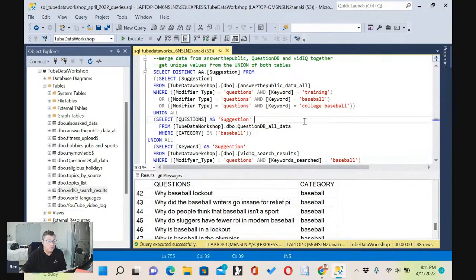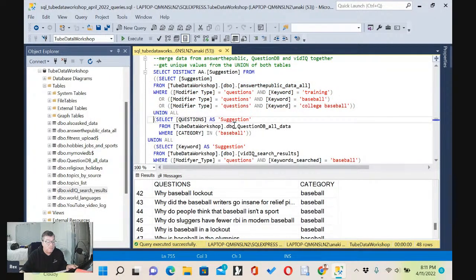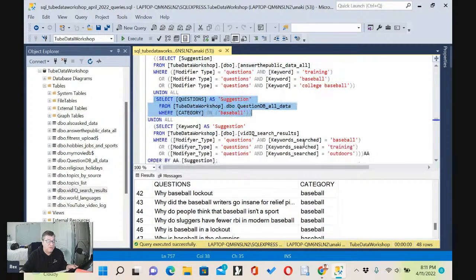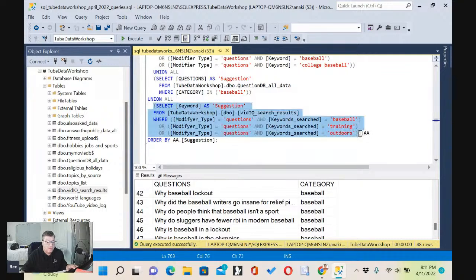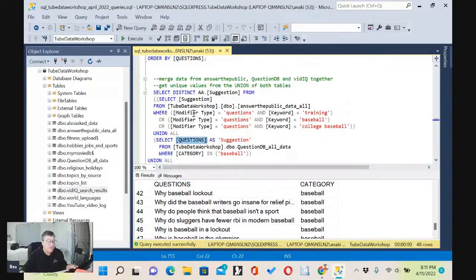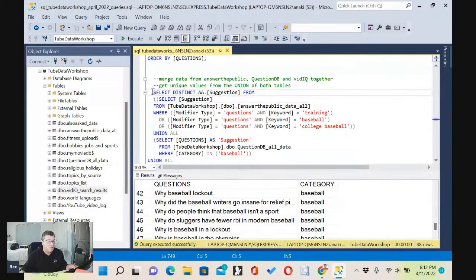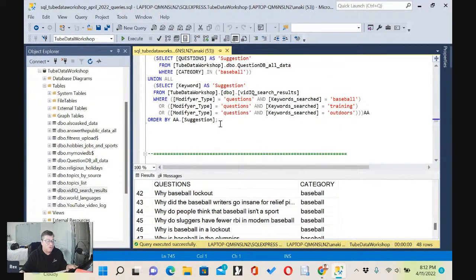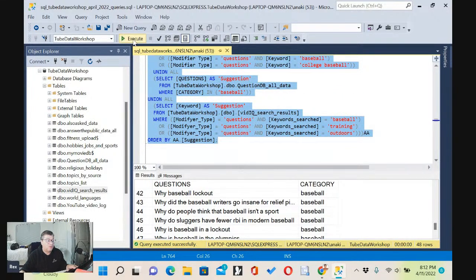Can we add the 48 to the 500 we already had and eliminate all the duplicates? Yes, we can. Here's the SQL — from here to here is the SQL from Answer the Public, from here to here is the SQL from Question DB in the middle, and from here is the SQL from vidIQ. We're only pulling the keyword field from vidIQ, the question field from Question DB, and the suggestion field from Answer the Public — renaming them all as 'suggestion' and pulling it all together using UNION. Then we wrap another SELECT DISTINCT on top, ordering by that one field, suggestion.